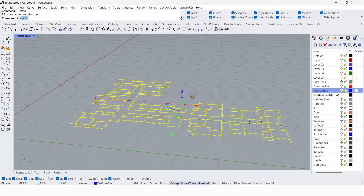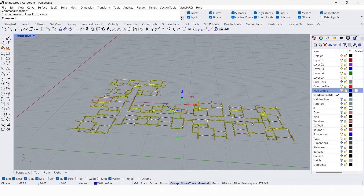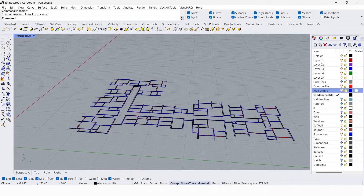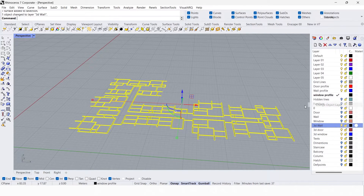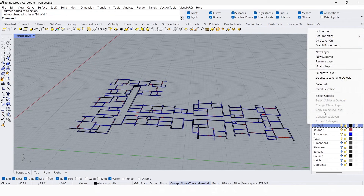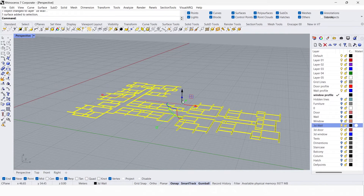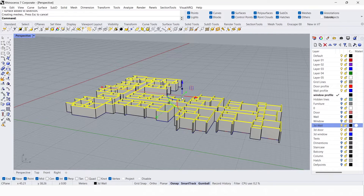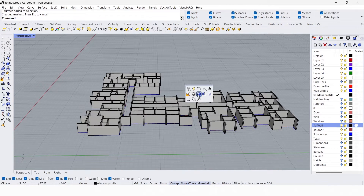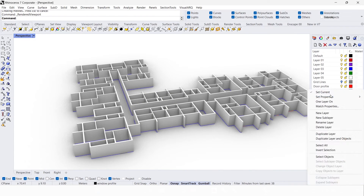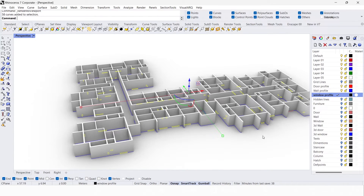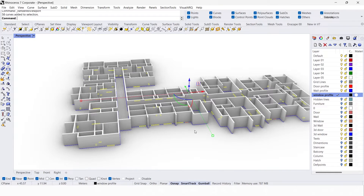Select the wall profile layer and select objects. Create a planar surface, go to Select > Last Created Objects, and change the objects into the 3D wall layer. Select the 3D wall layer, select objects, and extrude it to 3 meters. Now we have a wall without any door and window openings.